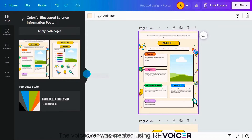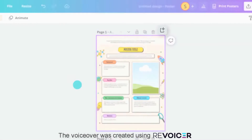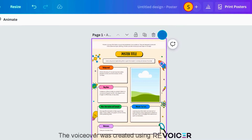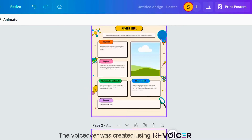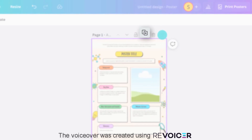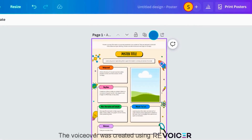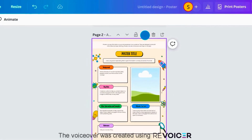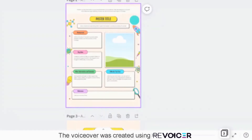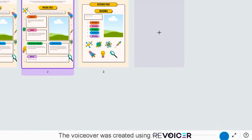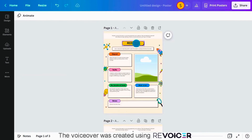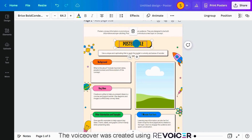Add a new page to your design by clicking the page icon here, or duplicate a page like this. Easily view your pages as thumbnails in grid view. Now you're ready to customize the template.